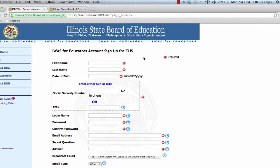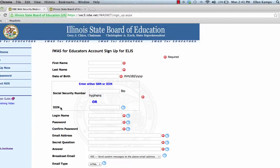This is a worksheet that you need to fill out: your first name, last name, and your date of birth. Make note that you have to have four digits for the year. You can put down either your Social Security number with no hyphens, or your IEIN number — Illinois Educator Identification Number.